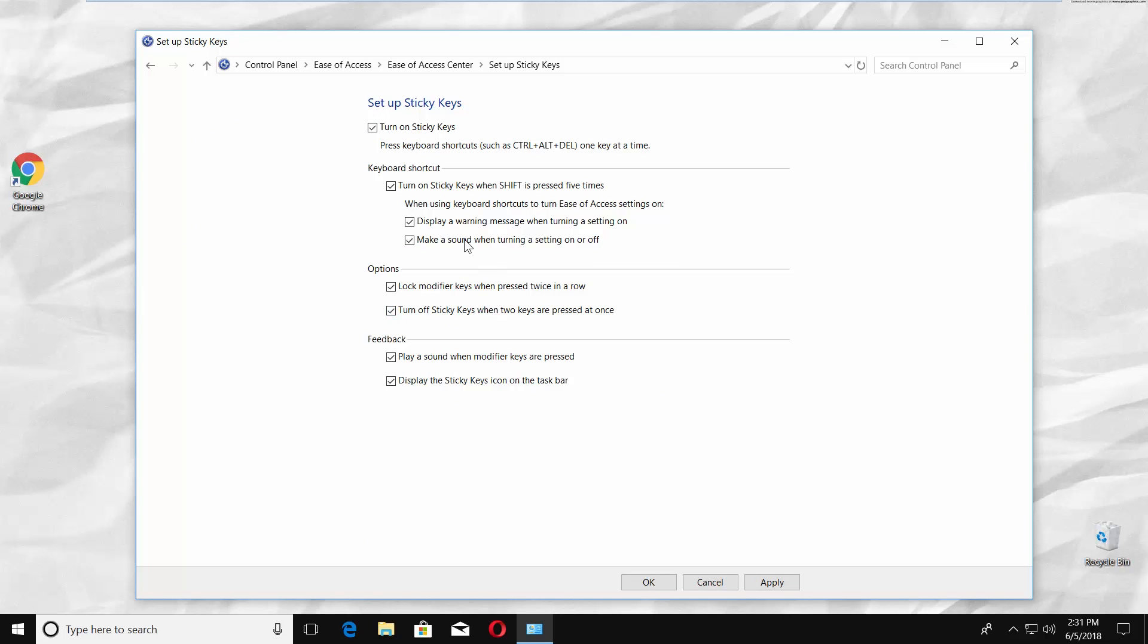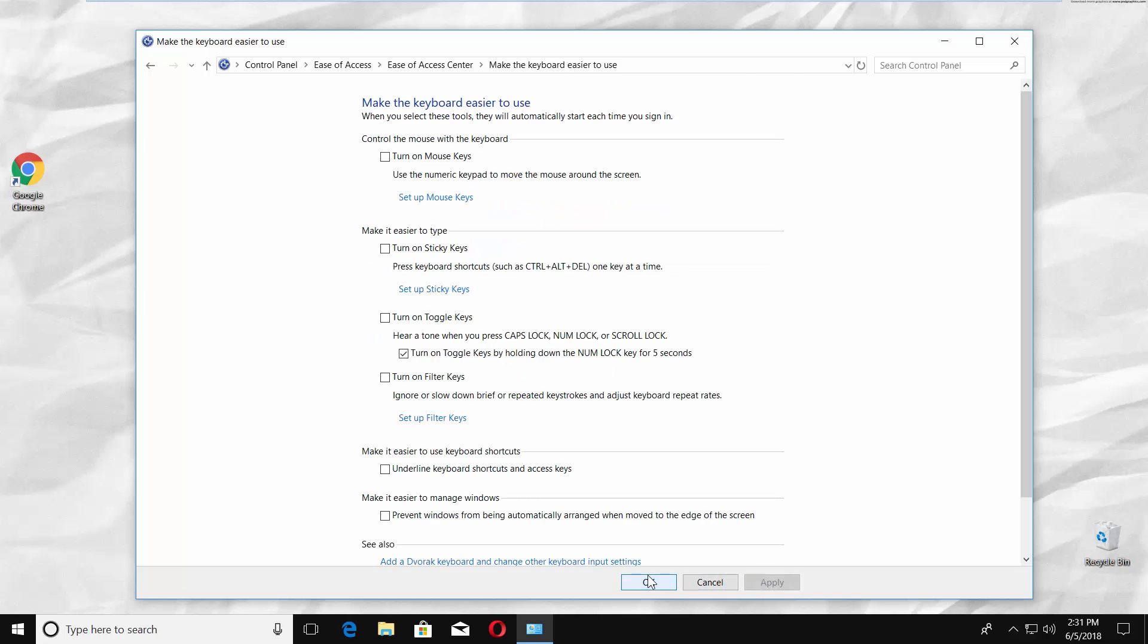Uncheck Turn on Sticky Keys. Uncheck Turn on Sticky Keys when Shift is pressed 5 times. Click on Apply and click OK.